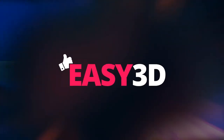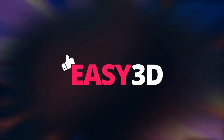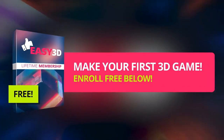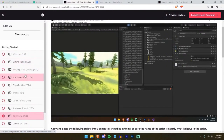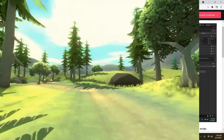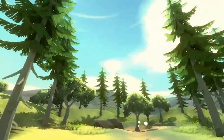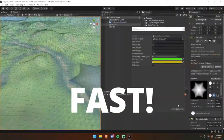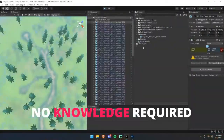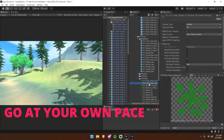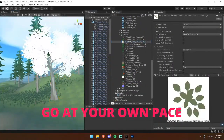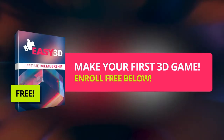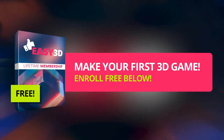My brand new course, Easy 3D, is totally free right now. Click below to enroll for free and you'll immediately be taken to the program where you're going to learn how to make your very first 3D game — fast. You really don't need to know anything about Unity, code, or 3D modeling. It's totally free. Click below to make your very first 3D game.